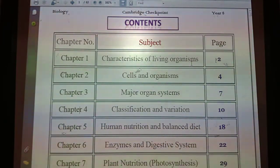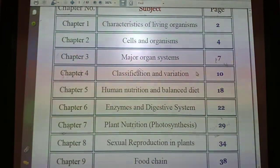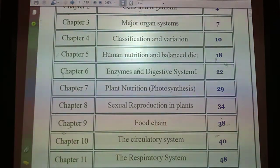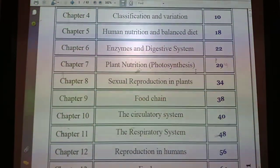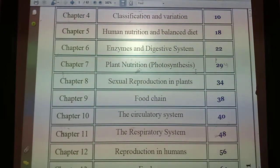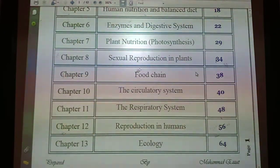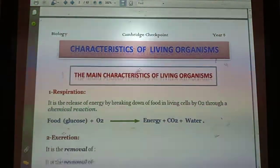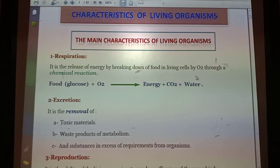The topics include: characteristics of living organisms, cells and organisms, major organ systems, classification and variation, human nutrition and balanced diet, enzymes and the digestive system, plant nutrition, sexual reproduction in plants, human food chains, circulatory and respiratory systems, and ecology. The first lesson we begin with is the characteristics of living organisms.